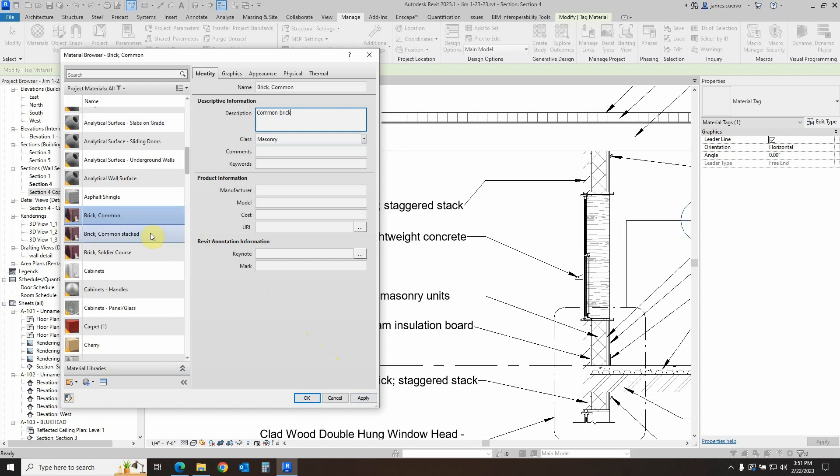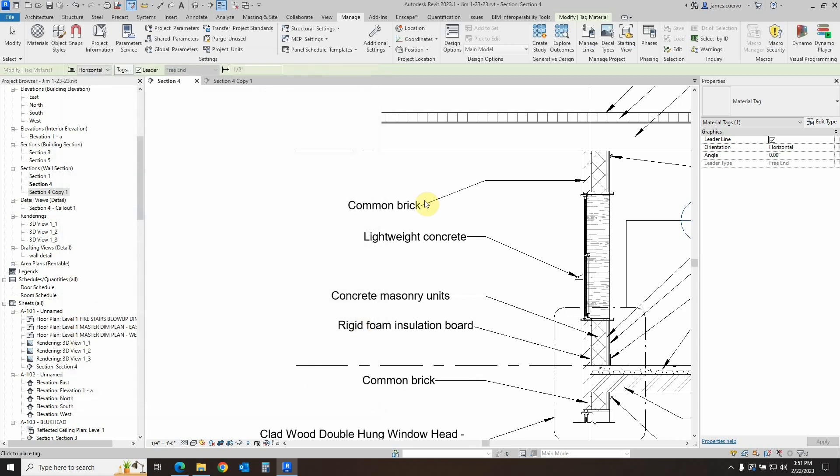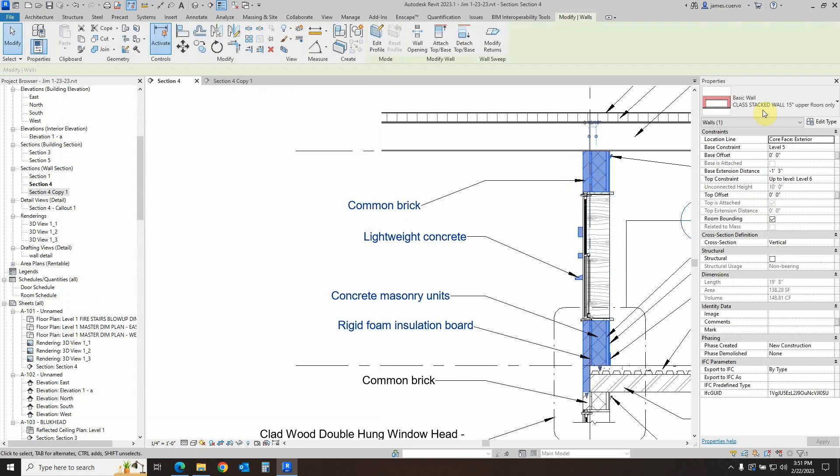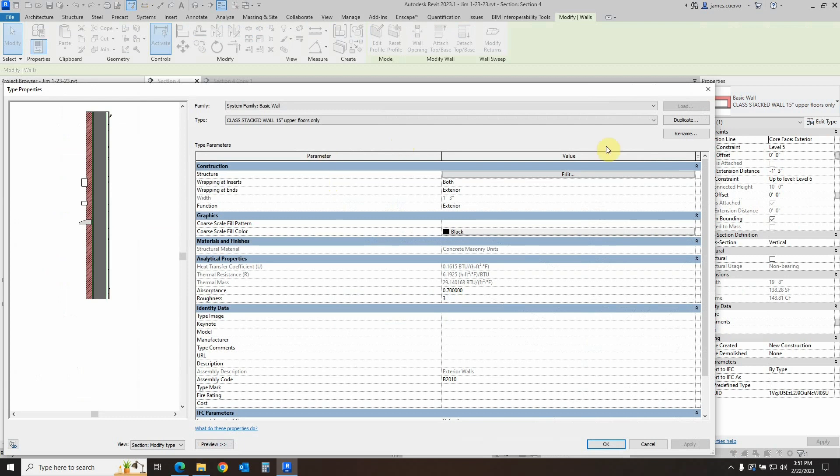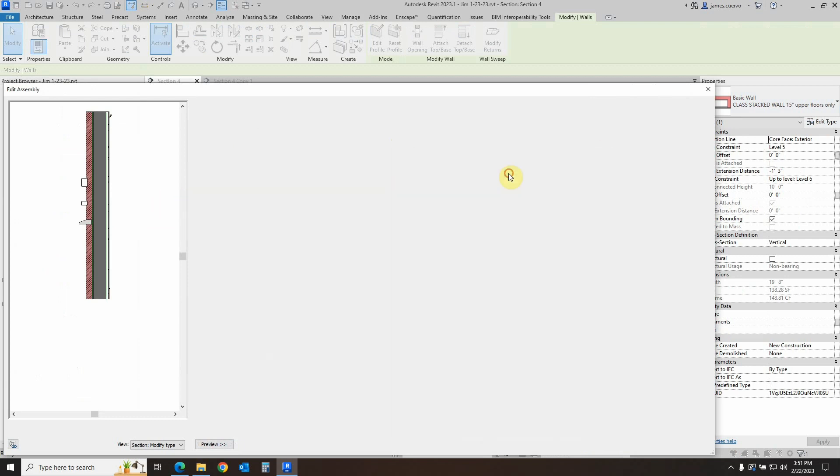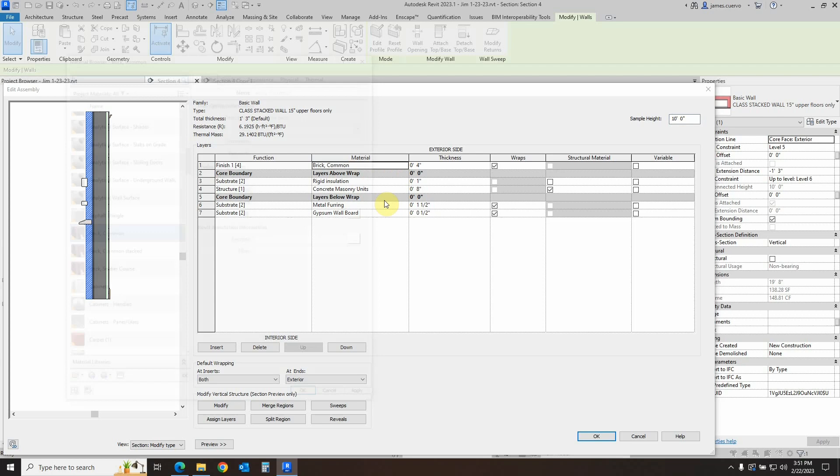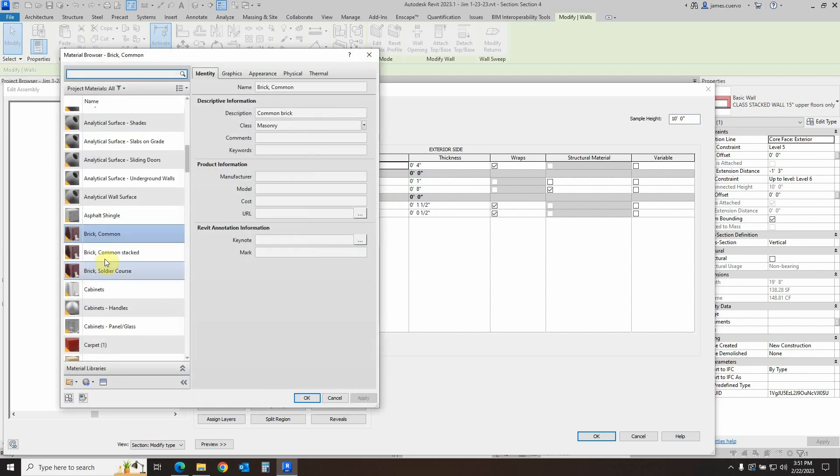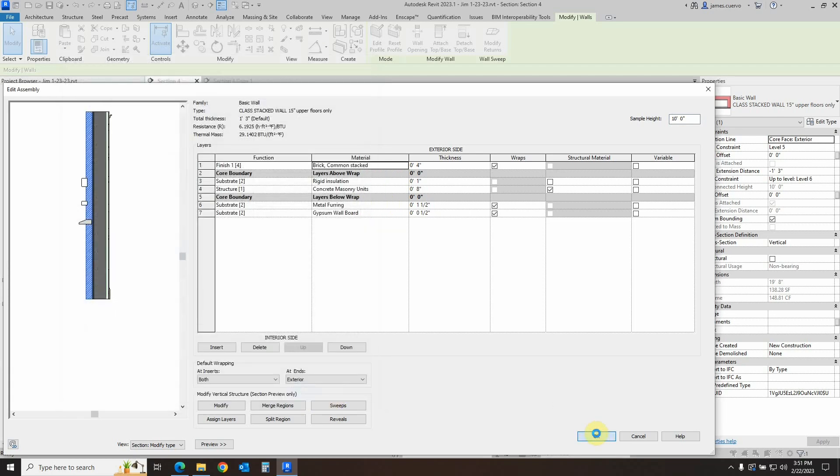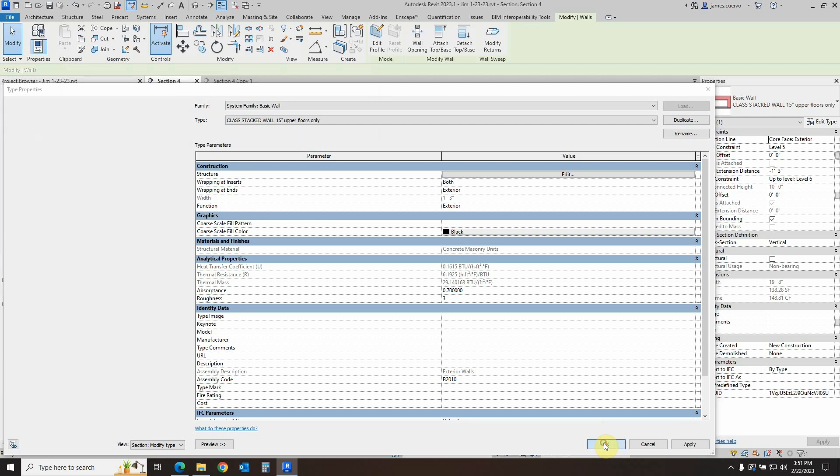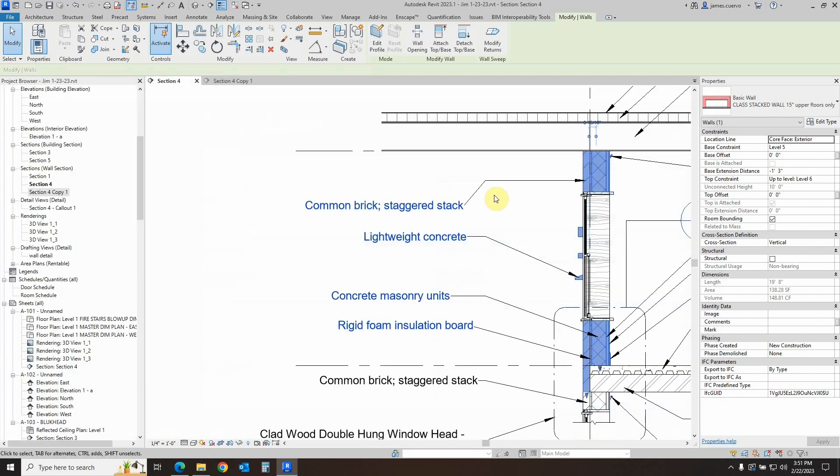And let's go ahead and say okay to this. But before we do that, we're going to, rather after we do this say okay to this, you'll notice that the actual material here went back to the original common brick. That means that this material is not the same one. So we have to remember to actually go ahead and select the wall again, edit type here, go to the structure edit and switch the material to the stacked one. When you say okay all the way out, now you have your full description as we had it earlier.